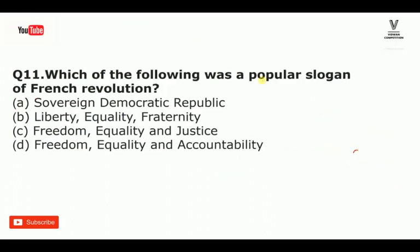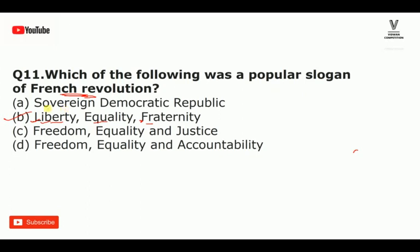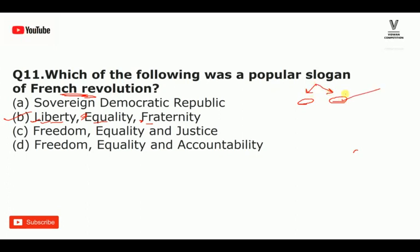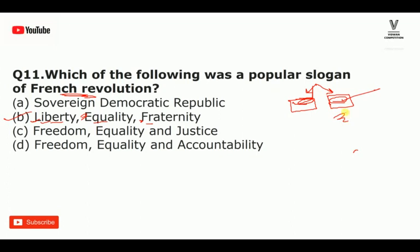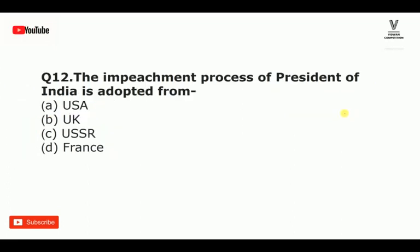Which of the following was the popular slogan of the French Revolution? The answer is option B — Liberty, Equality, and Fraternity. Liberty means freedom, equality means equal rights, and fraternity means brotherhood.